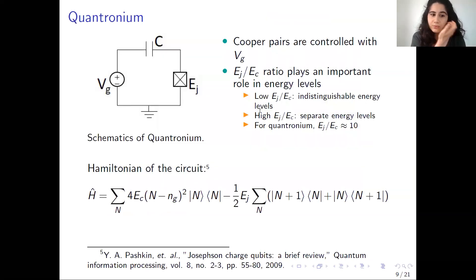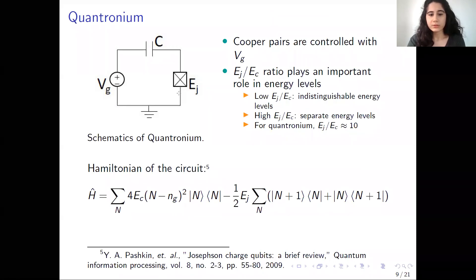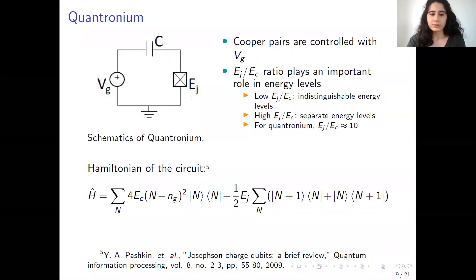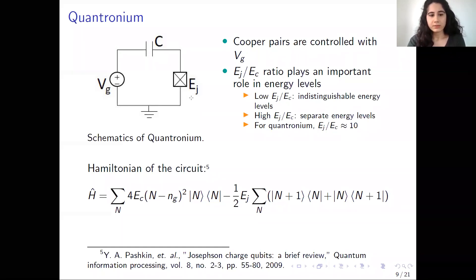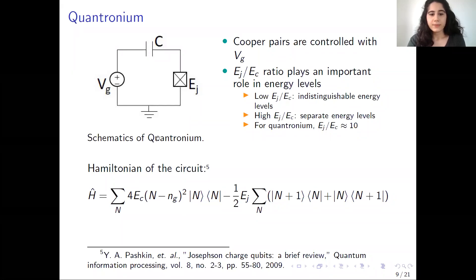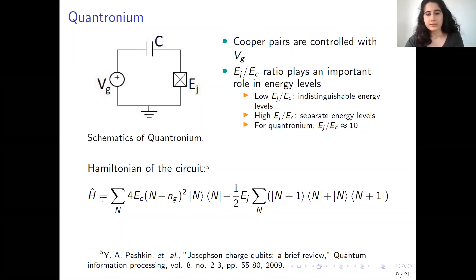Now we move on to some specific circuits. We see the quantronium structure here. It consists of a voltage source, capacitor, and Josephson junction where electrons can tunnel. By the definition of quantronium, the ratio between the energy of the Josephson junction and capacitor elements is about 10. Unlike usual circuit analysis, we use Hamiltonians to analyze such circuits, and this is the corresponding Hamiltonian of quantronium.